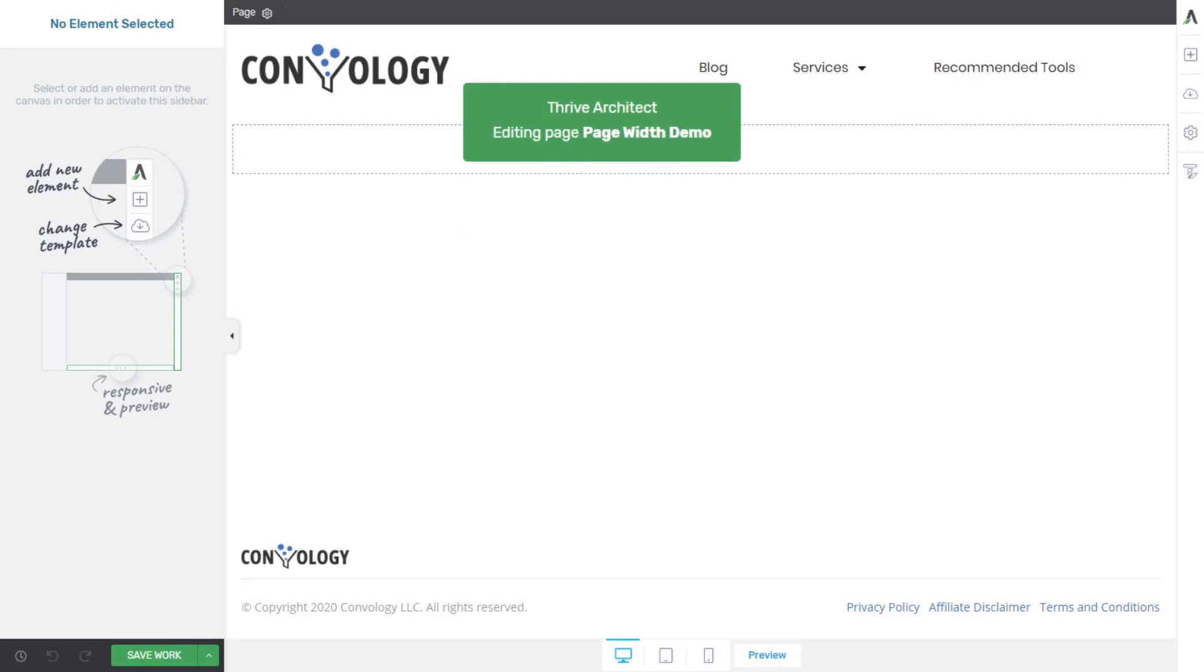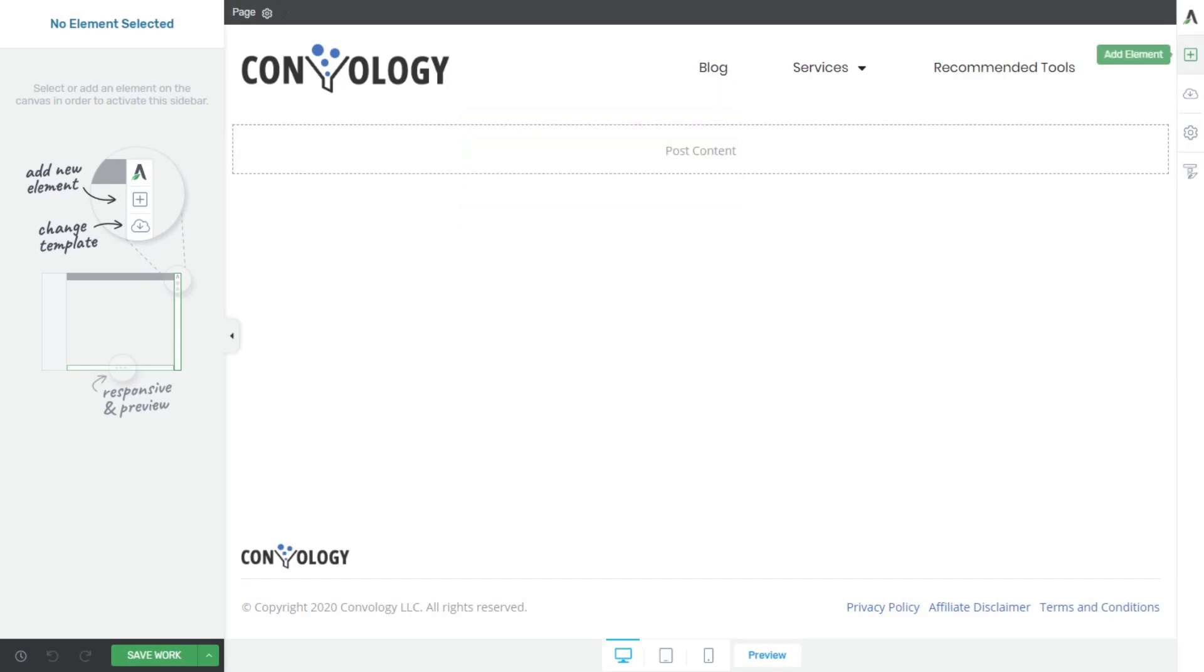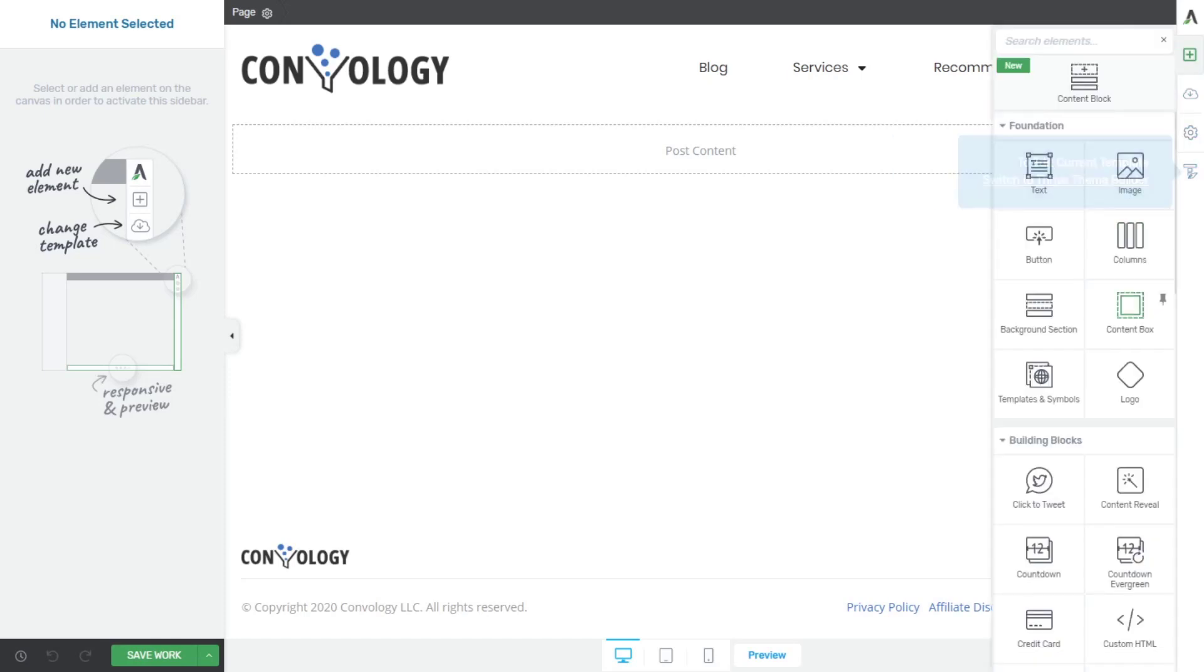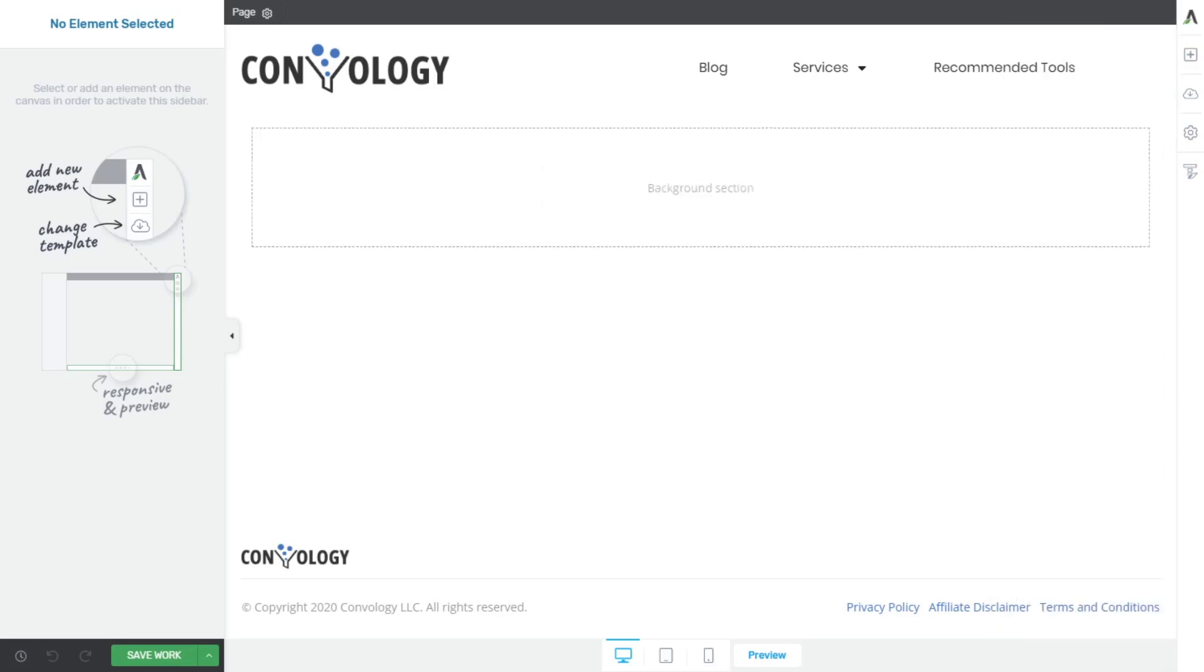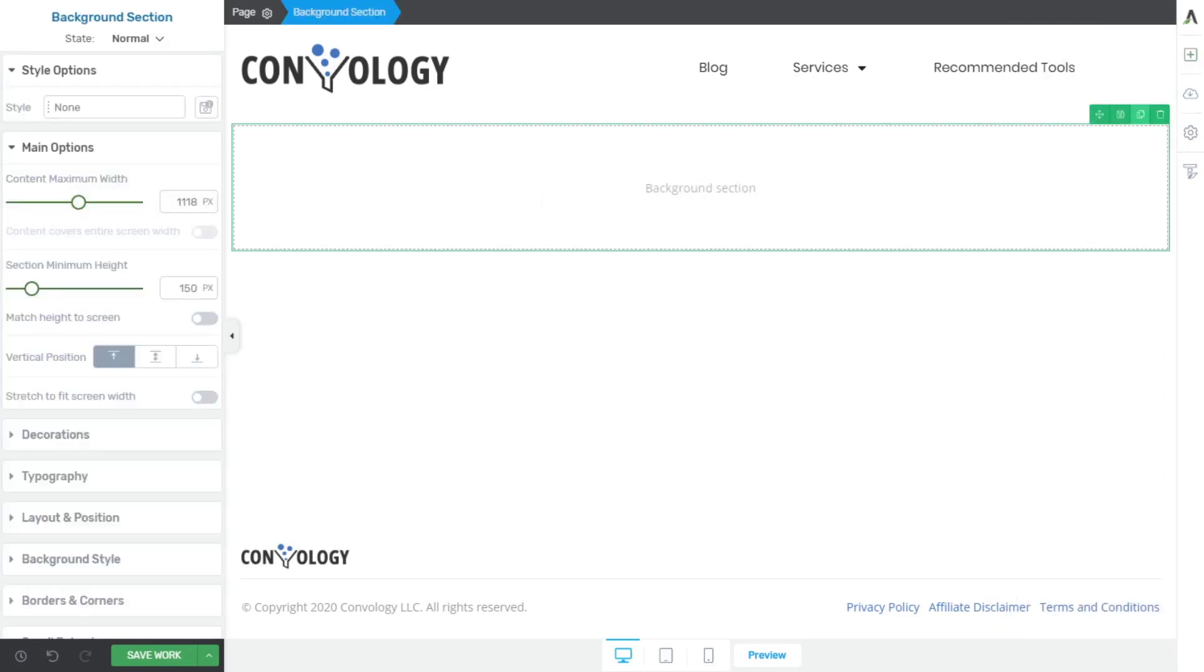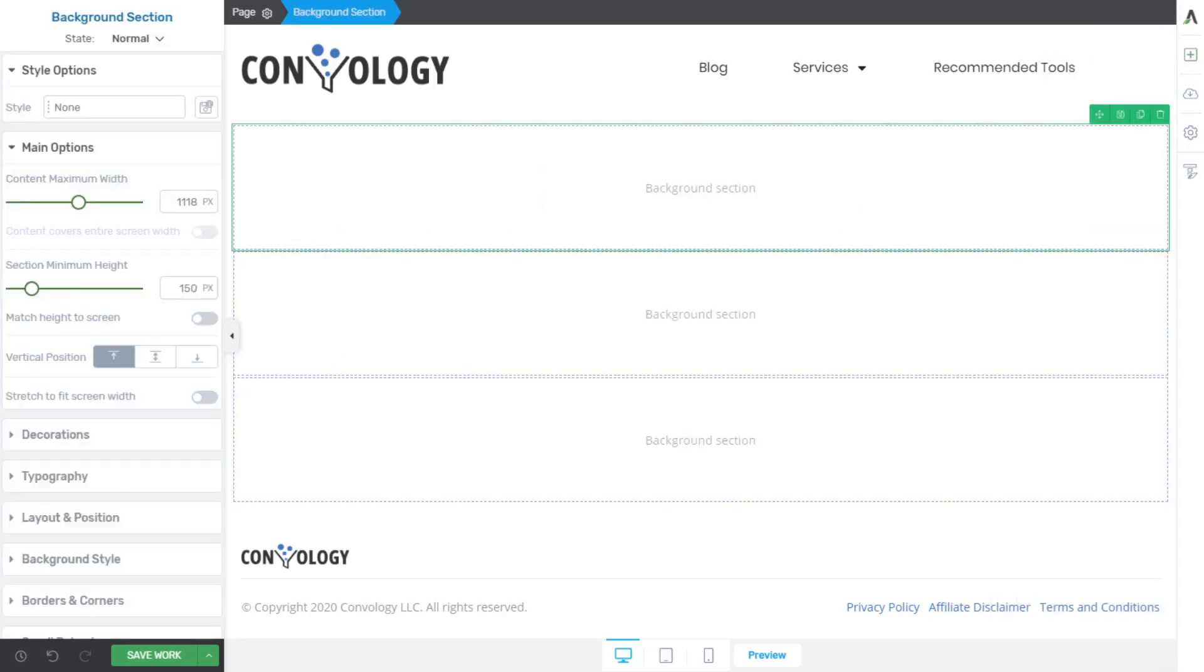So now that I know I have my template settings done, now I want to affect the content on this page. So the first thing I like to do when mapping out a page and knowing that I'm going to have variable background section widths, I like to add a content section, and then I like to duplicate it a couple of times.